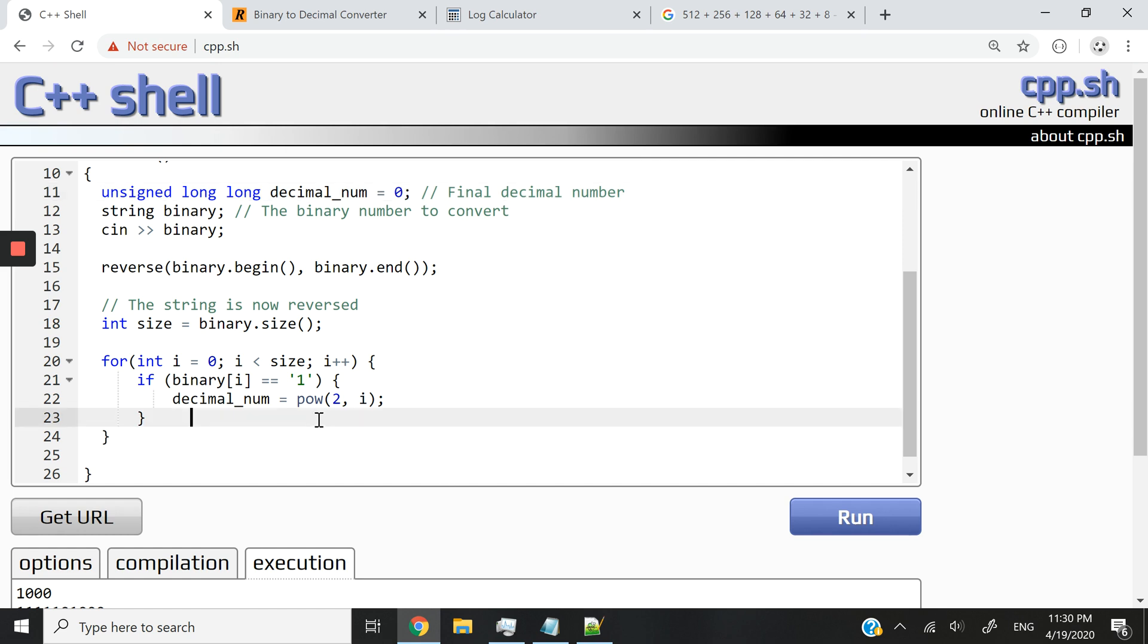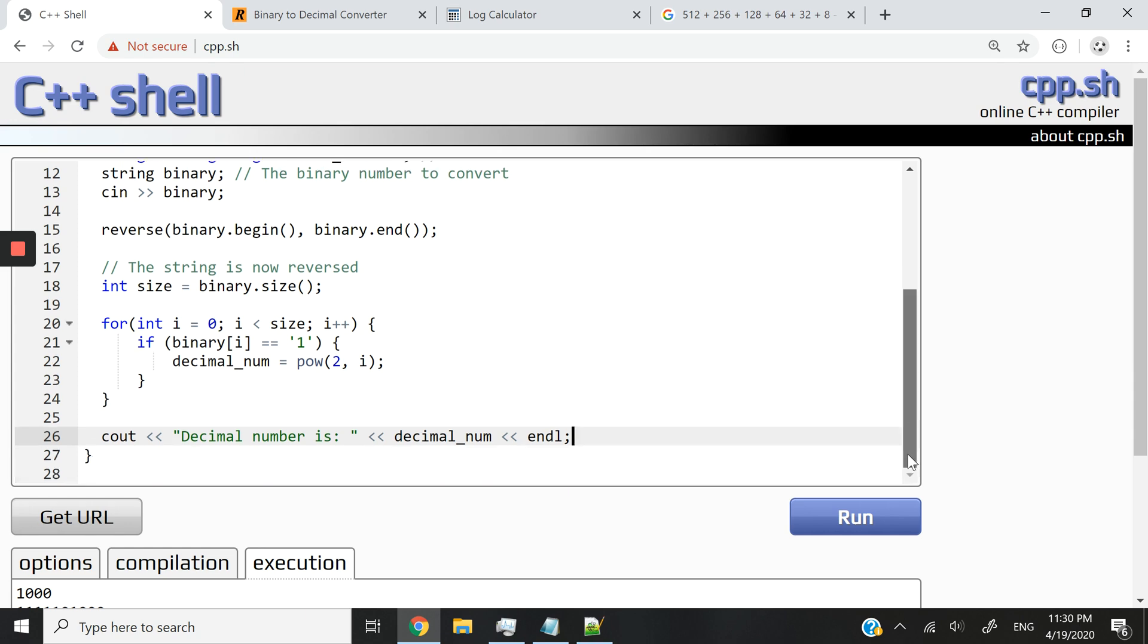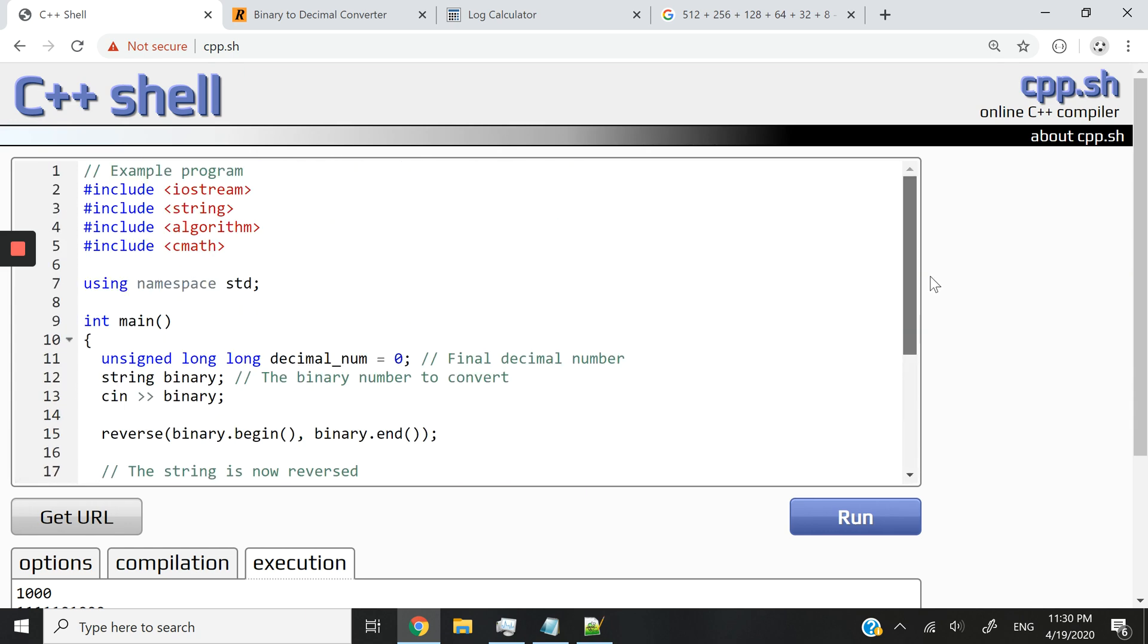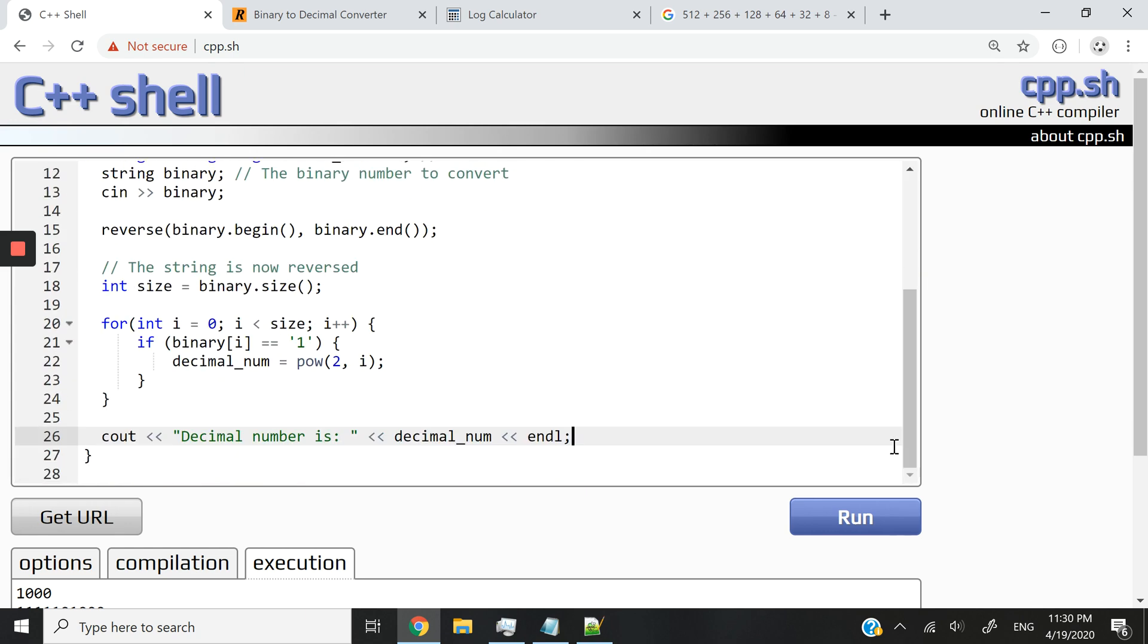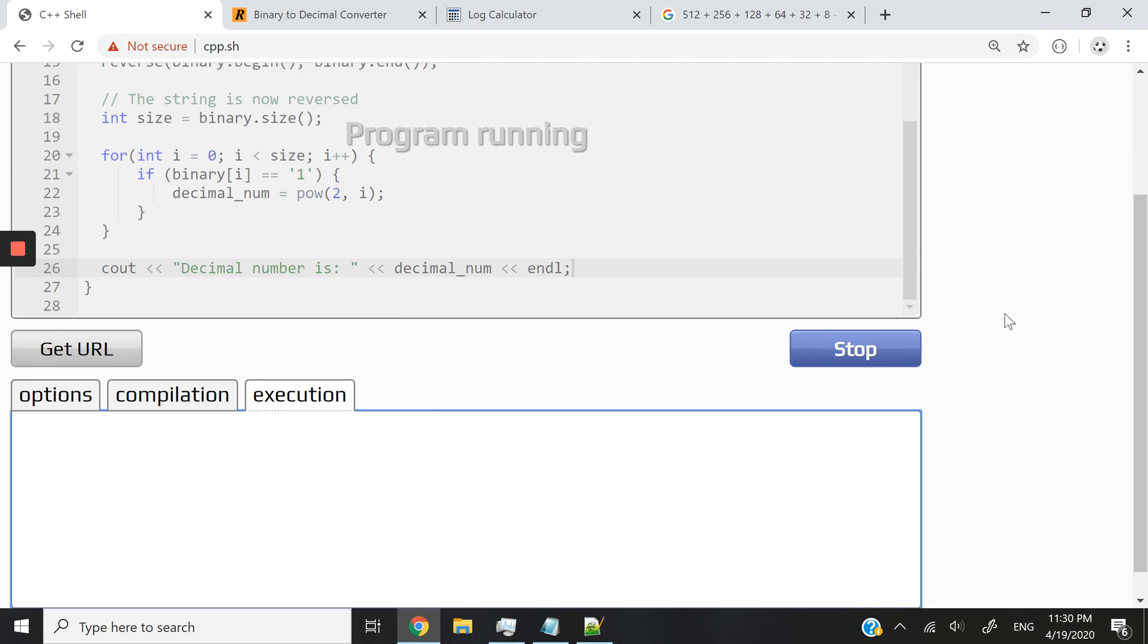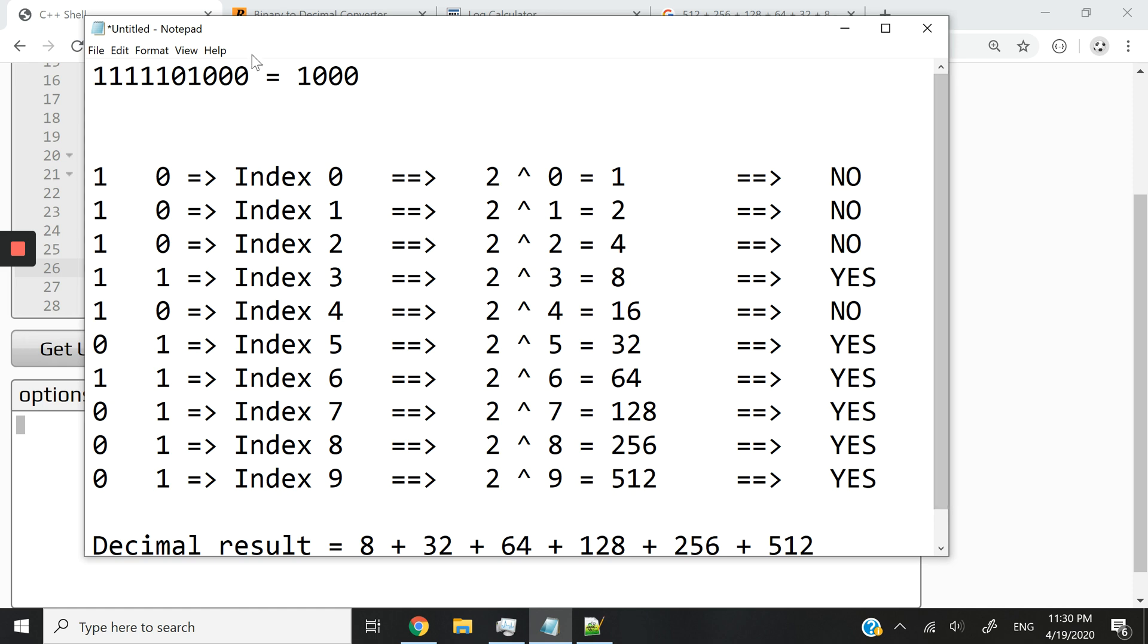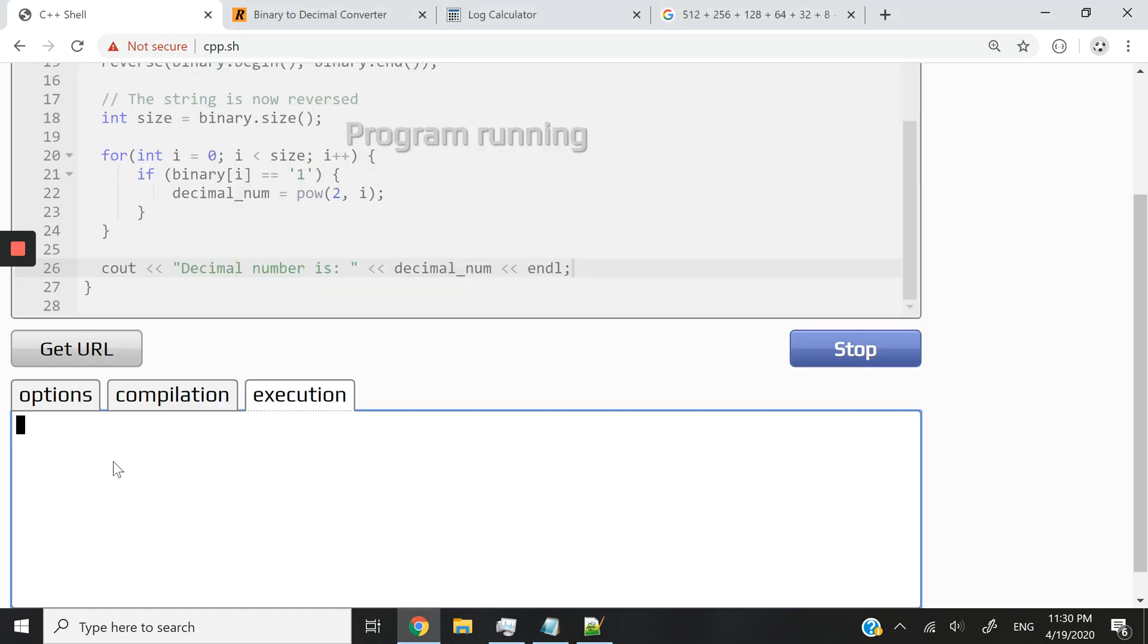So now let's cout decimal number is. And I'm going to have the decimal_num like this. All right. Let's see. I kind of rushed through this, but hopefully I did not make any silly errors. Let's run this code. I'm going to pass it my initial binary number. So this should give me 1,000.